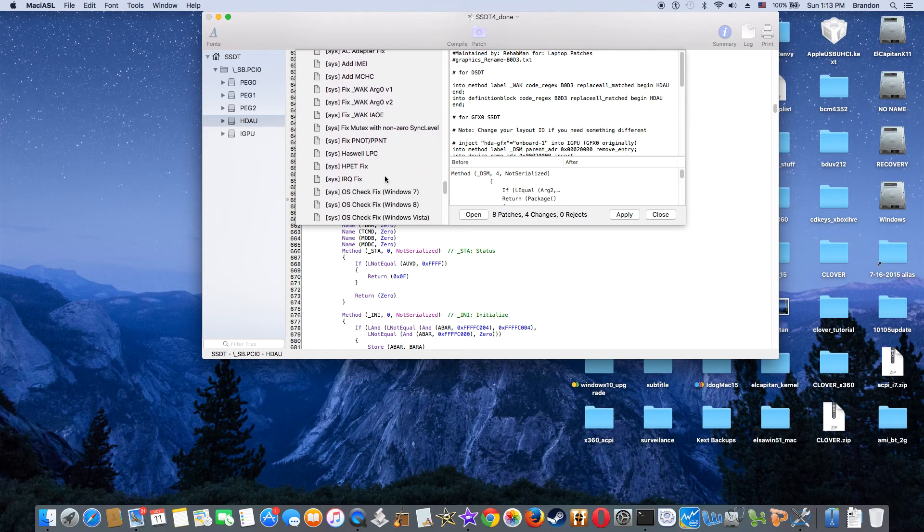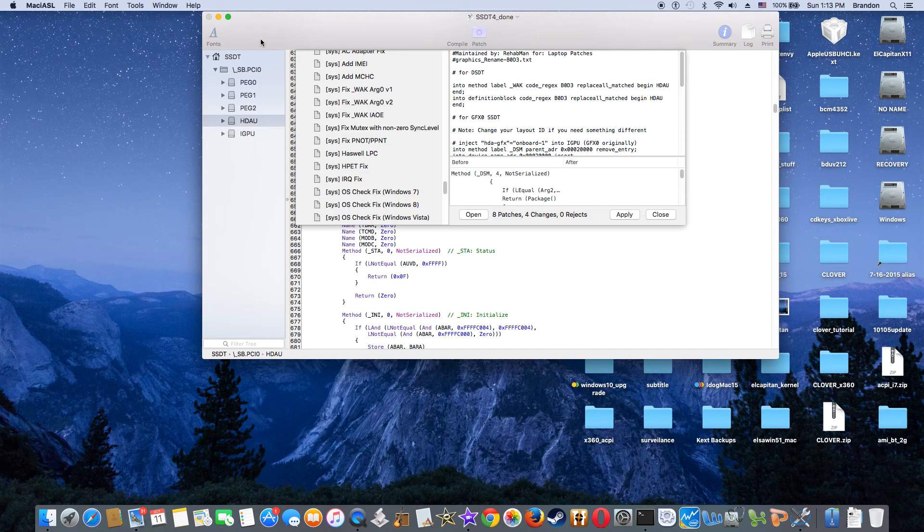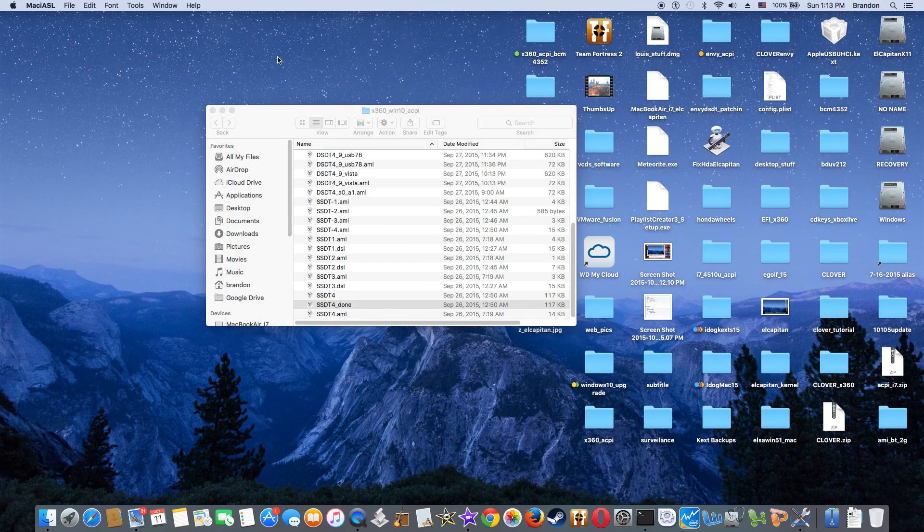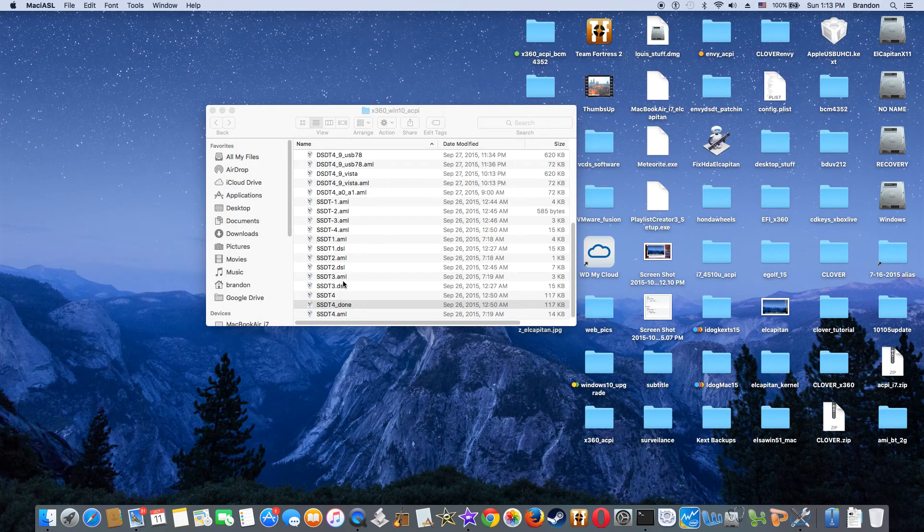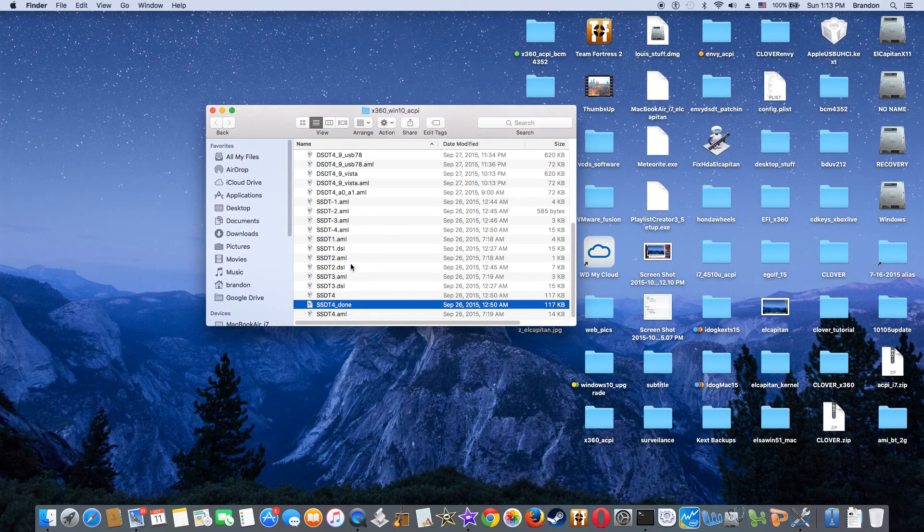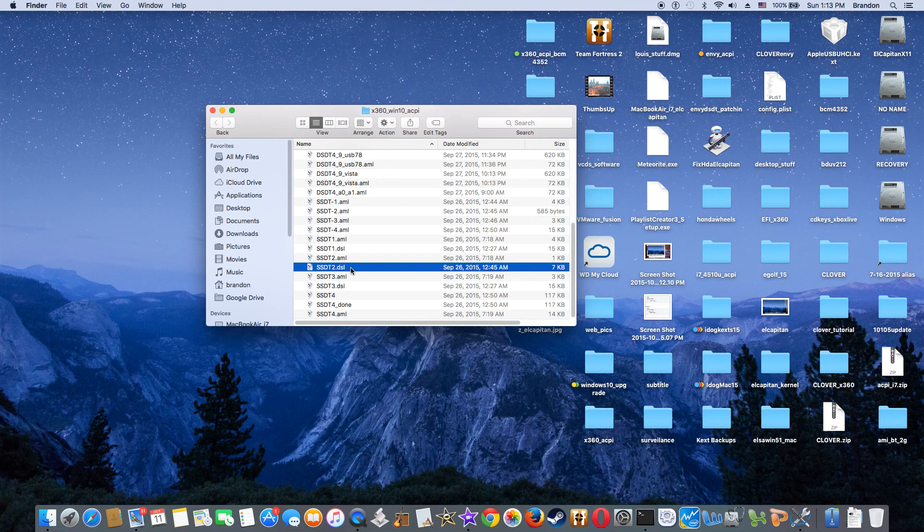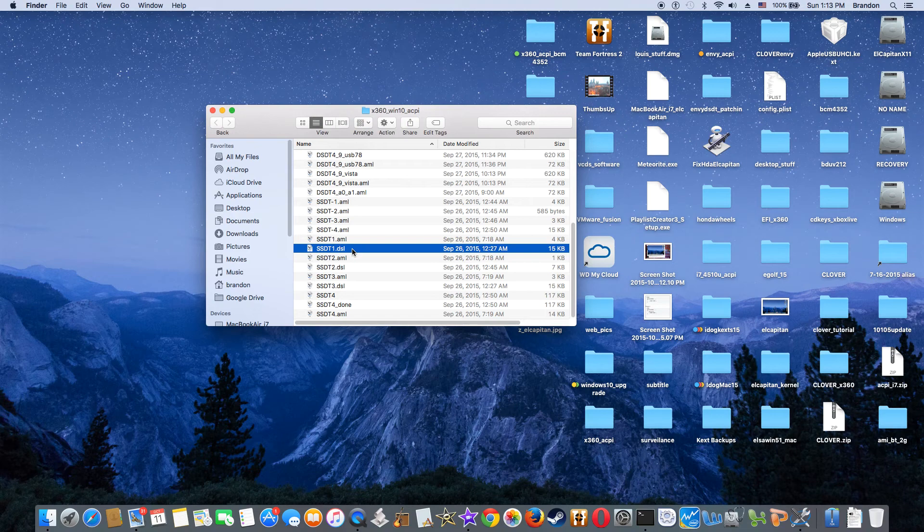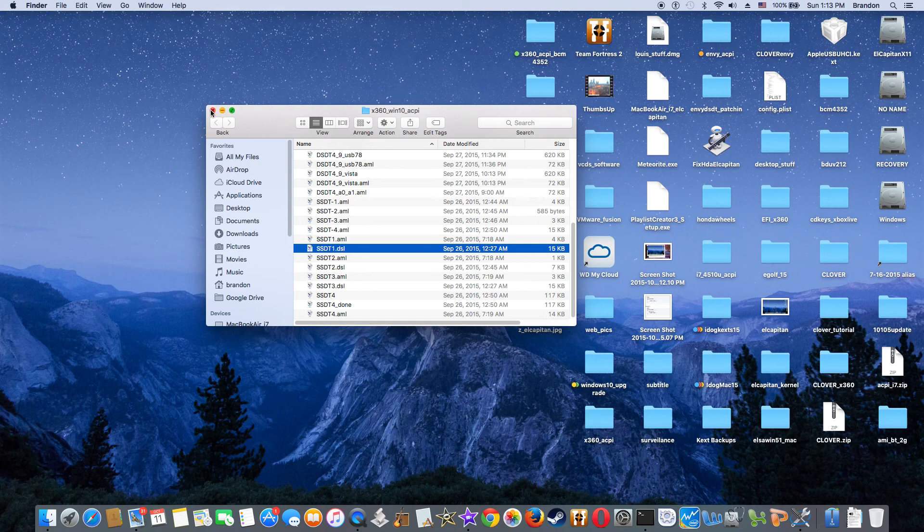And compile. The important thing is that we need to compile all of the SSDT3, the SSDT2, the SSDT1, and put them all into the ACPI. So I have the tutorial on this one also.